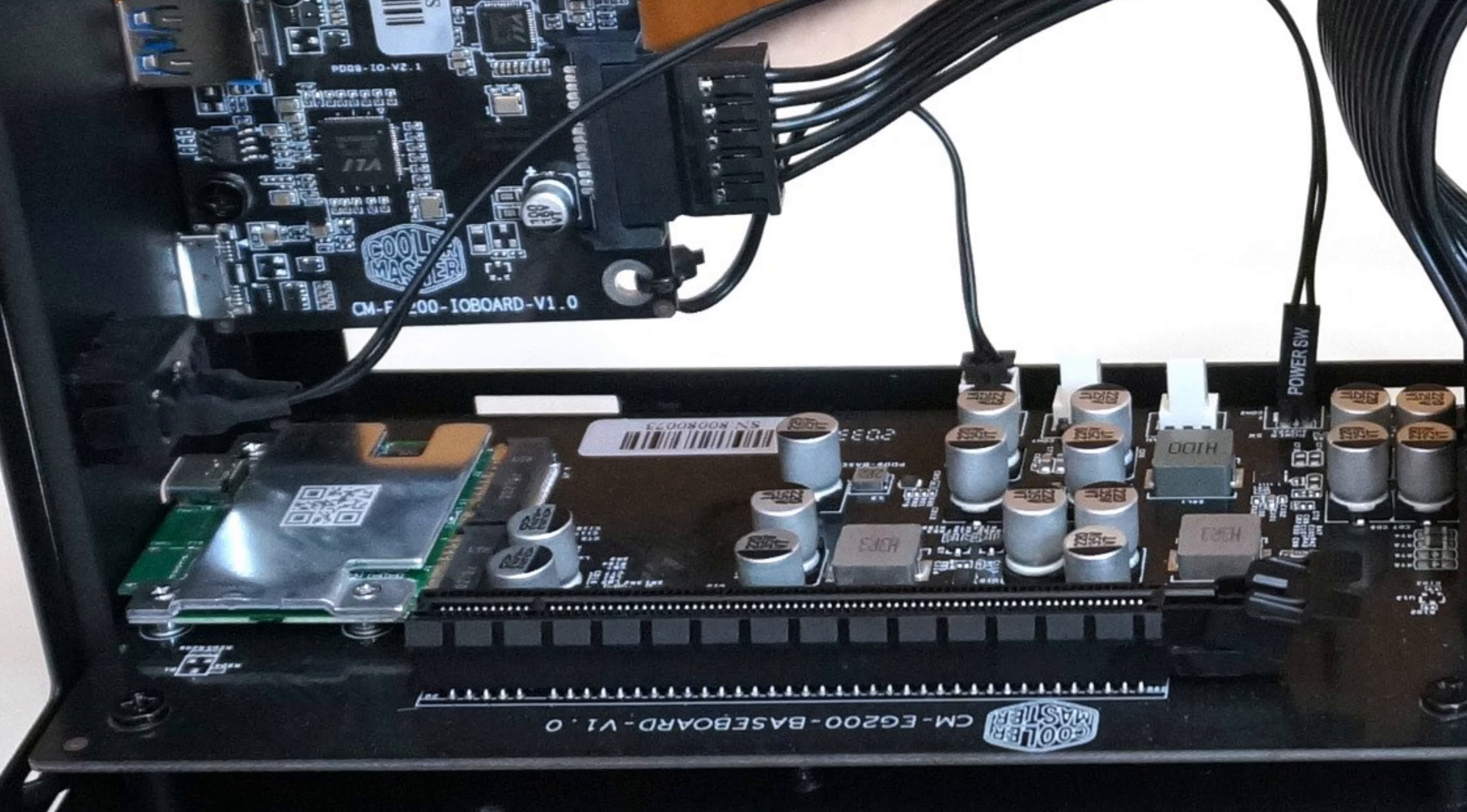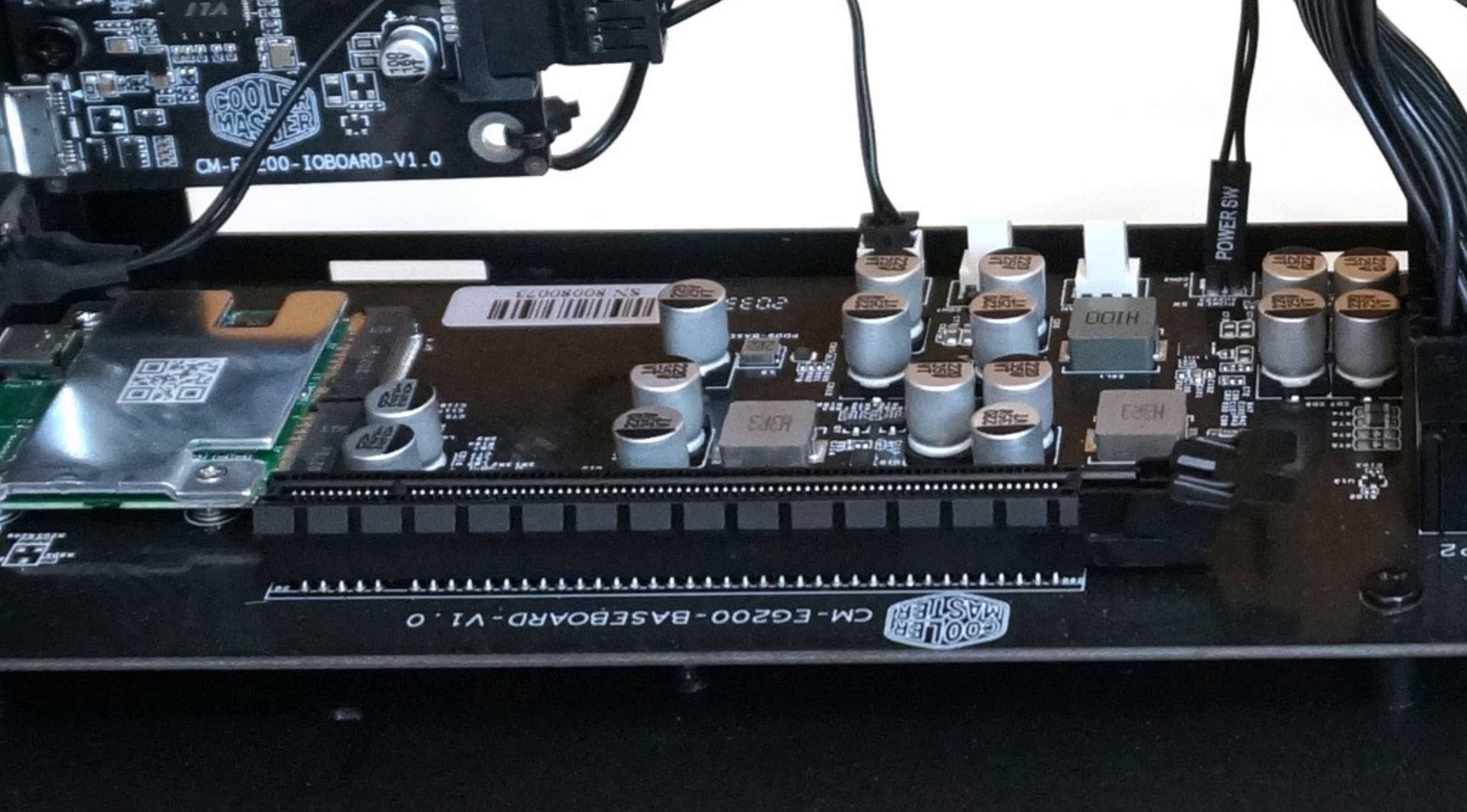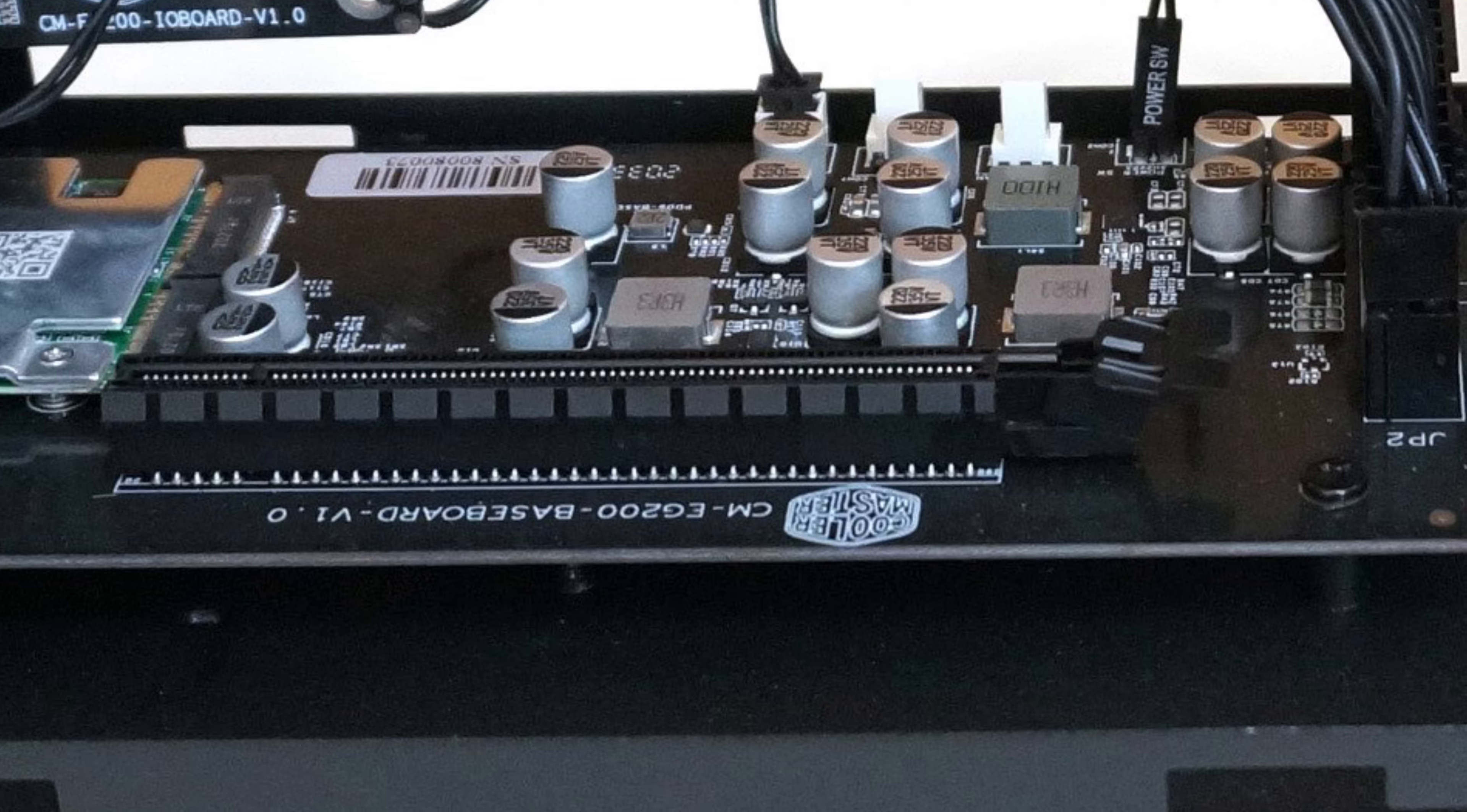This is not to mention we can utilize the PCIe to Thunderbolt 3 bridging function to use PCI Express devices on my laptop, which is the main point.